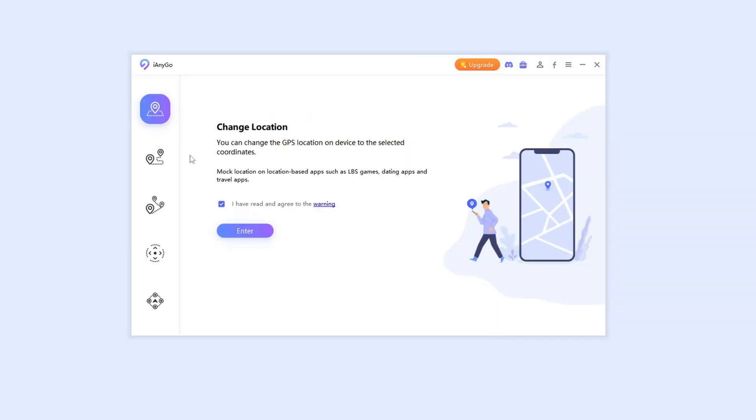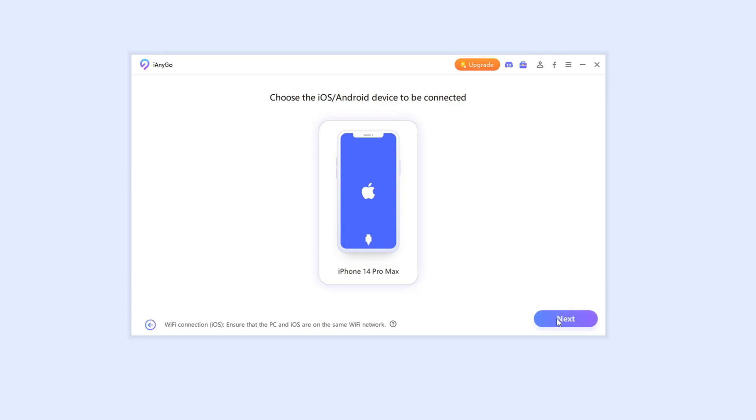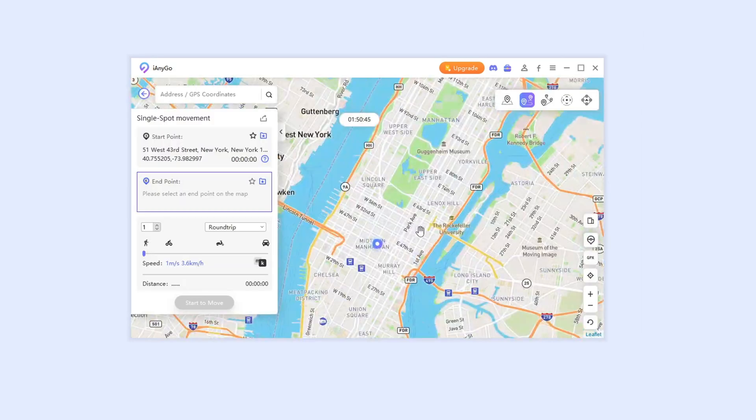From the home page, choose the second function, single spot movement. Click enter.